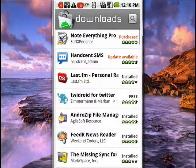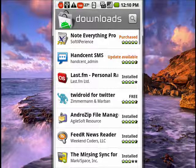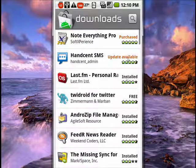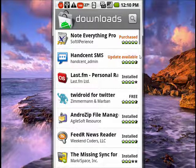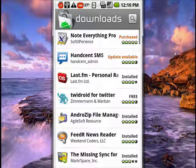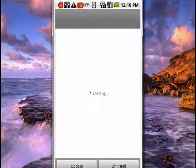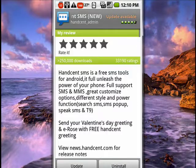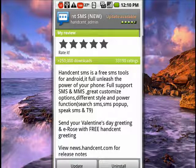So all the ones that are listed here, I've already done the updates for. I have Hand Sent SMS here. So what we'll do is we'll tap on that, and then it brings up this screen. You tap Update.